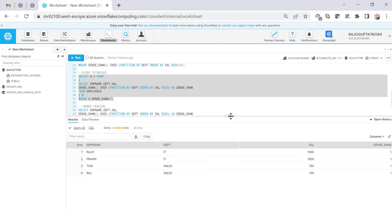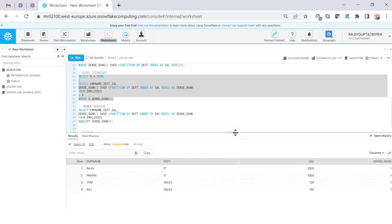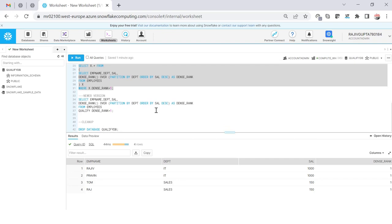So you can see that two records are first and two records from sales are first and two records from IT is at the first. The same thing if we want to achieve using the modern way in Snowflake we can use the QUALIFY clause.